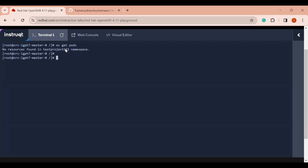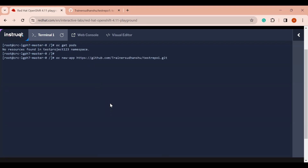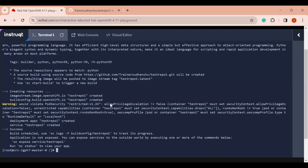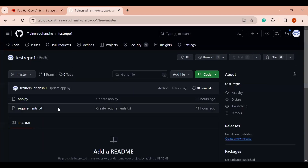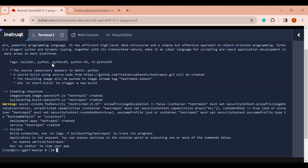I just have to run one single command: `oc new-app` followed by the URL of my source code. OpenShift will go to that URL, read the code, create a build config that builds the image, and then deploy the application. I haven't specified anywhere that I am using Python, but just by looking at the code OpenShift figures out that I'm using Python and accordingly creates the image.